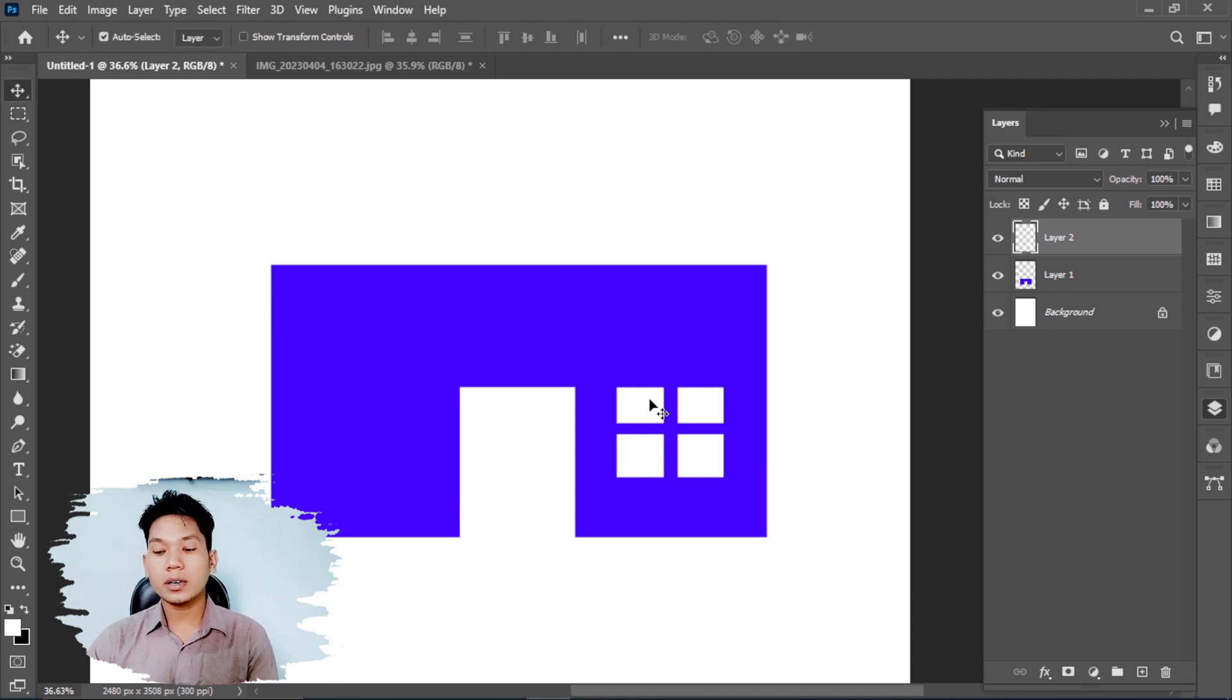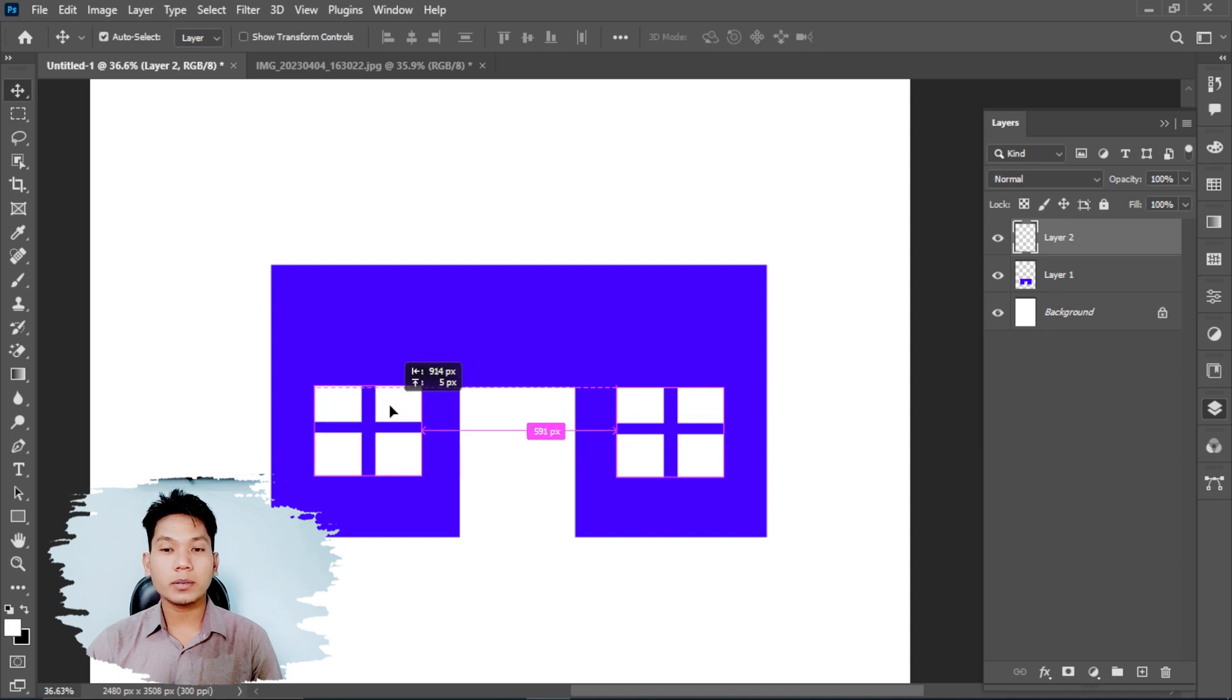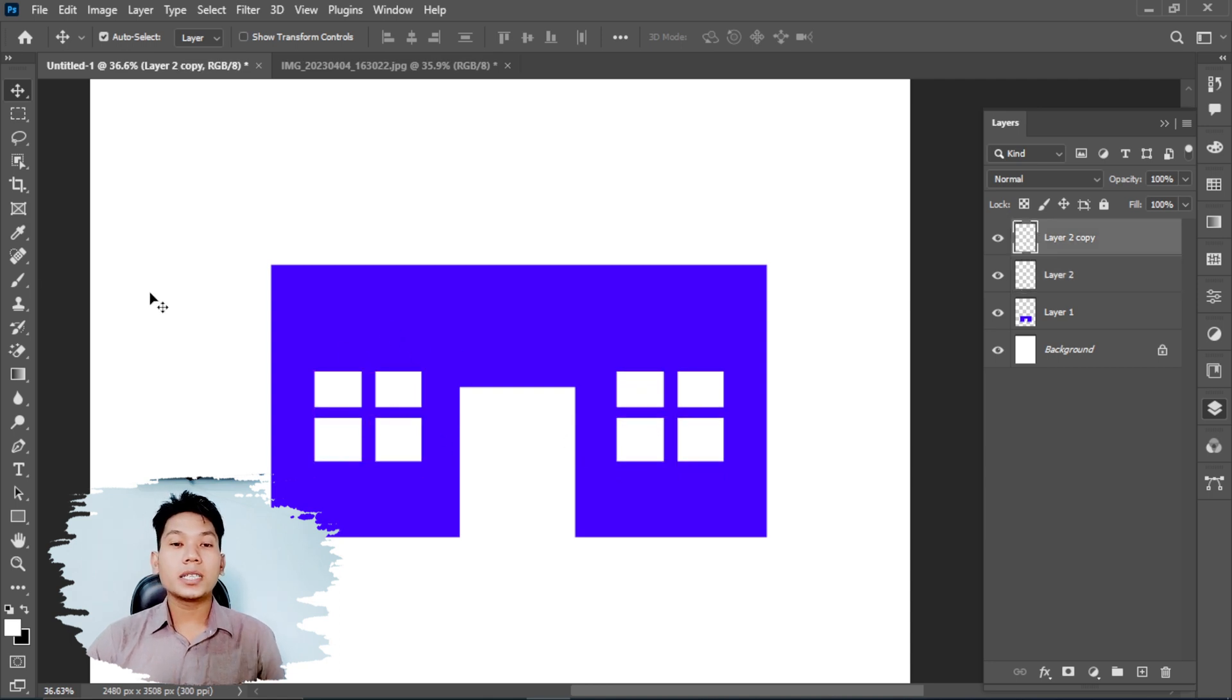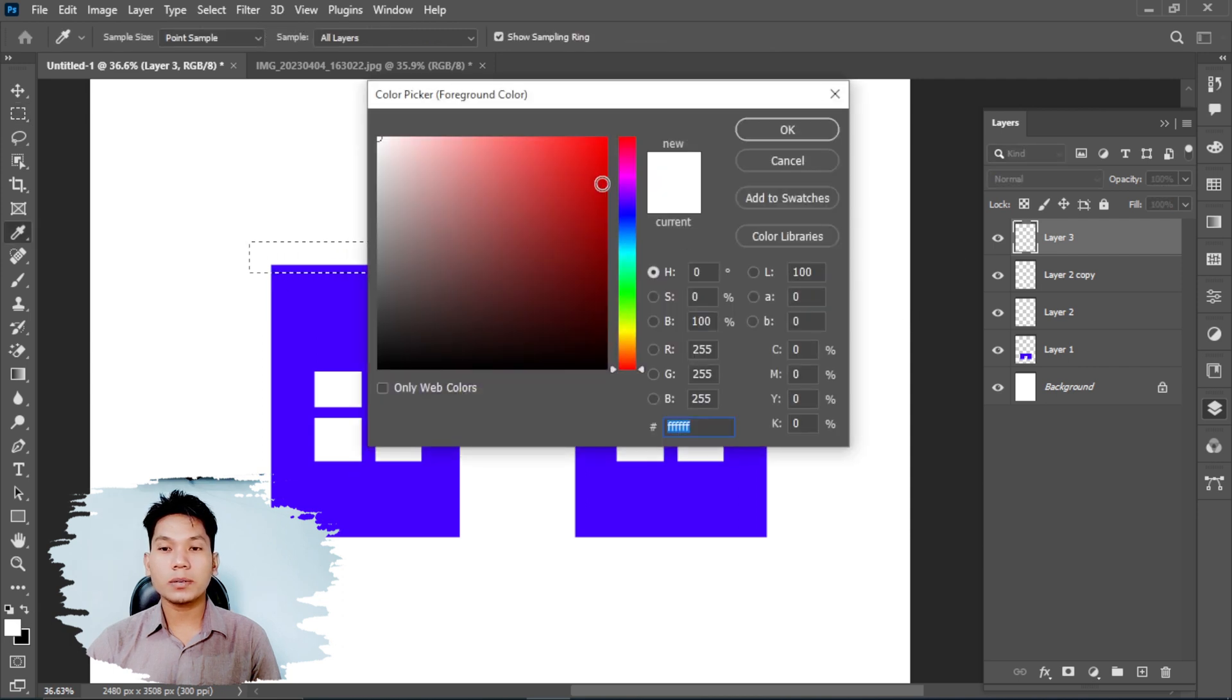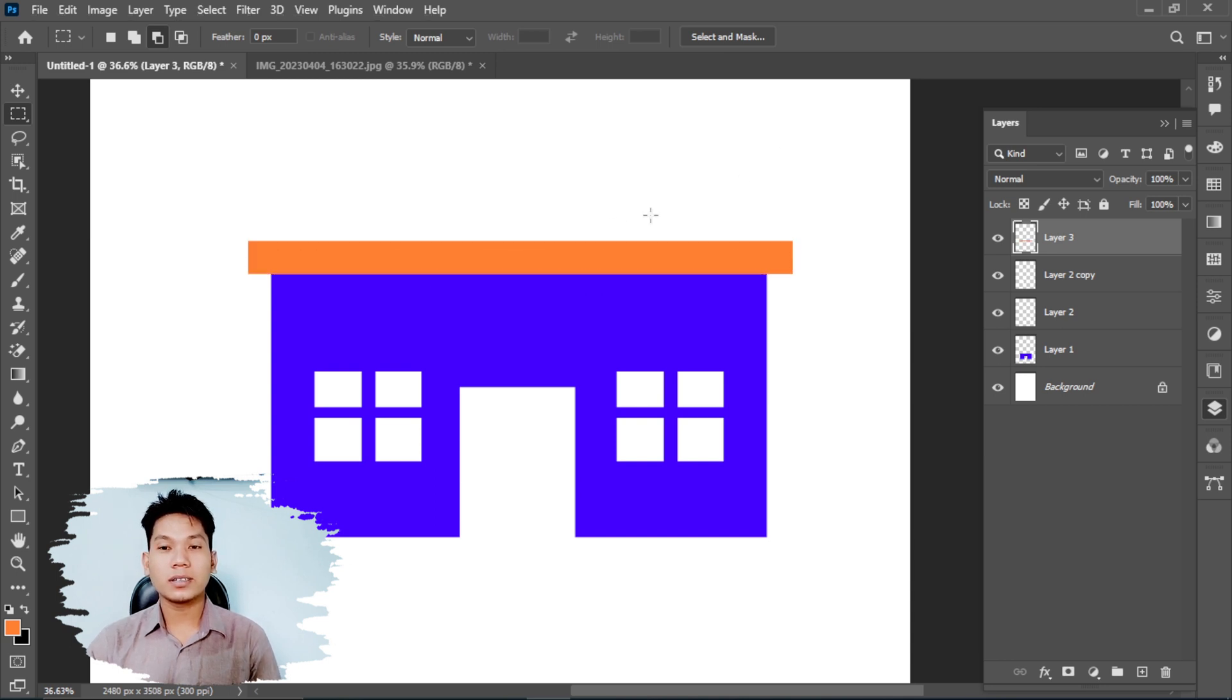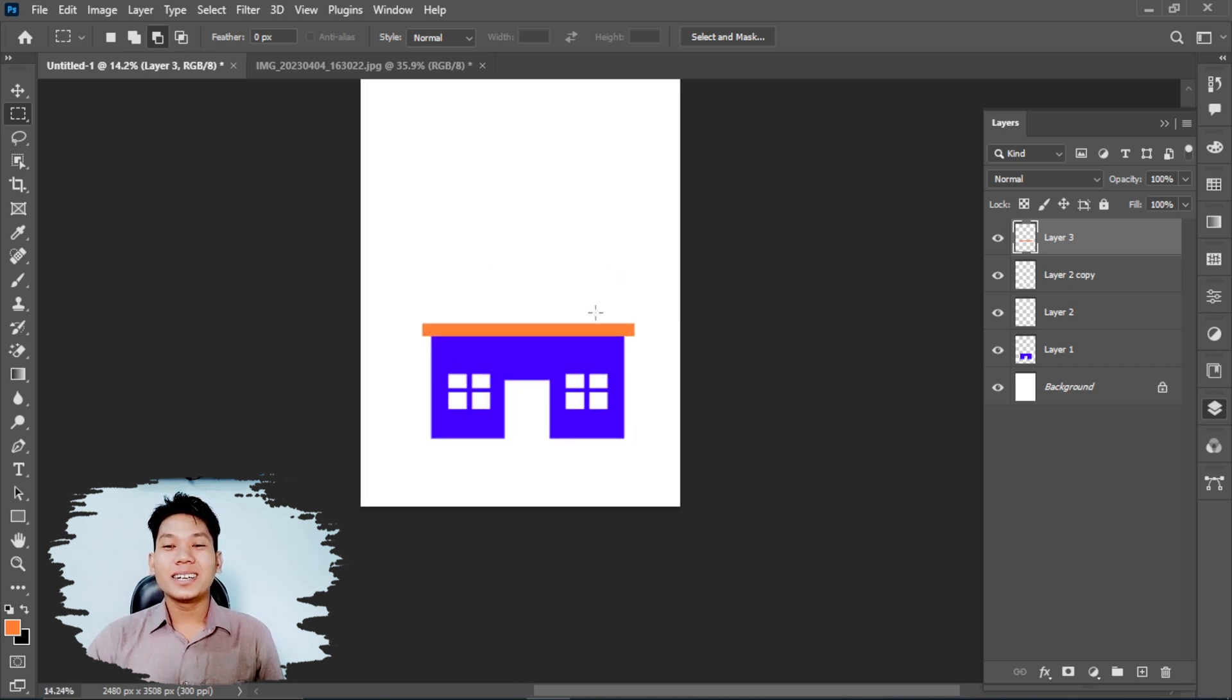To copy a layer, press Ctrl+J. This duplicates the selected layer. You can also click and select multiple layers, then change their colors as needed.